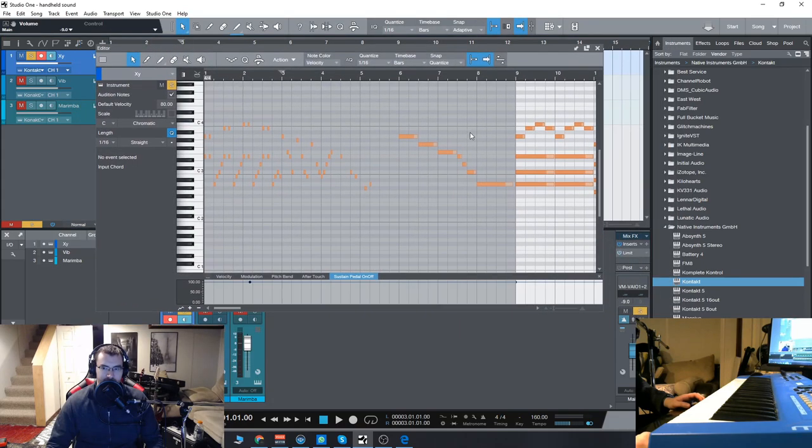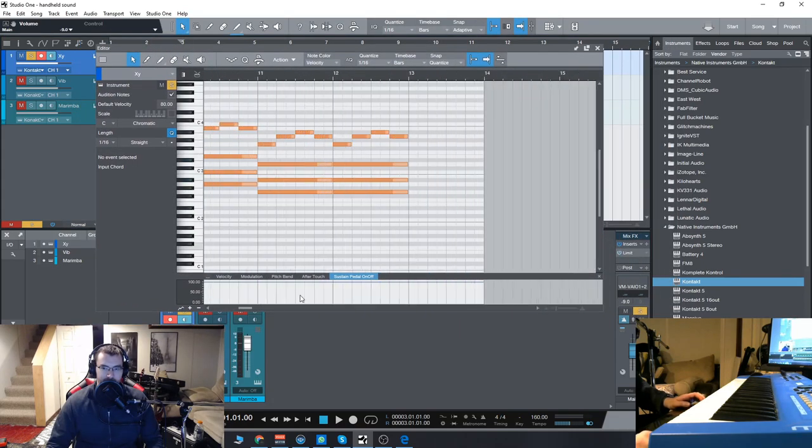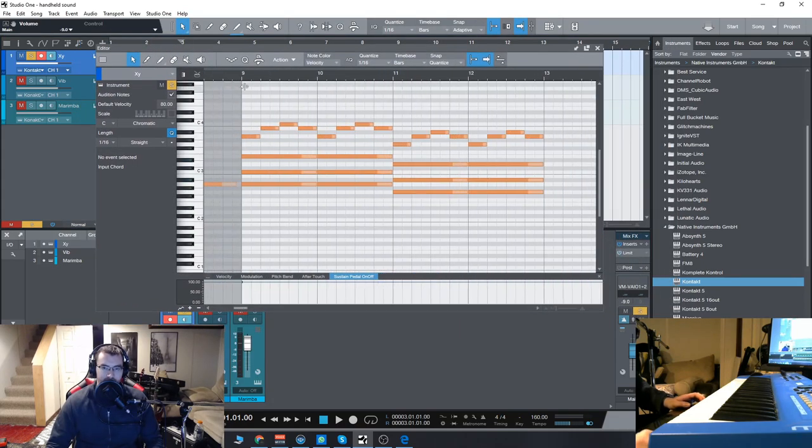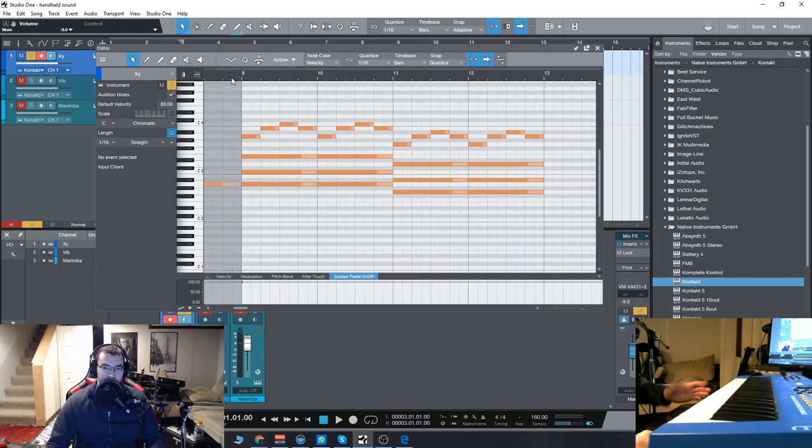Now, to enable it, you're going to have to do the sustain pedal down there and then also play four notes at a time. It'll sound something like this.